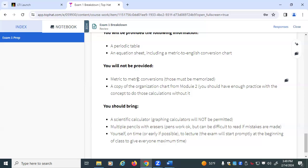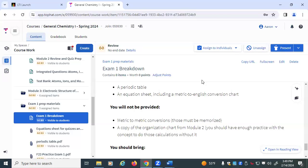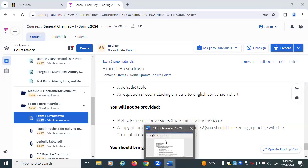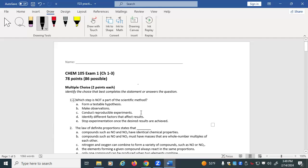I'll open it up to your questions. I have a copy of the practice exam pulled up, but we're not limited to just the practice exam — if there are other things you want to discuss, the floor is yours. So if we're thinking about things from a definition standpoint, are we talking terms, concepts, laws, theories?